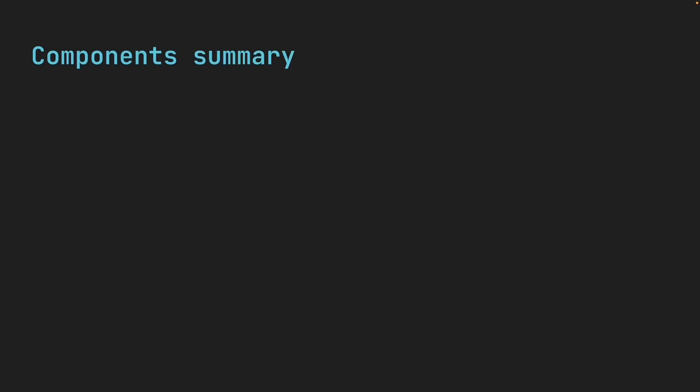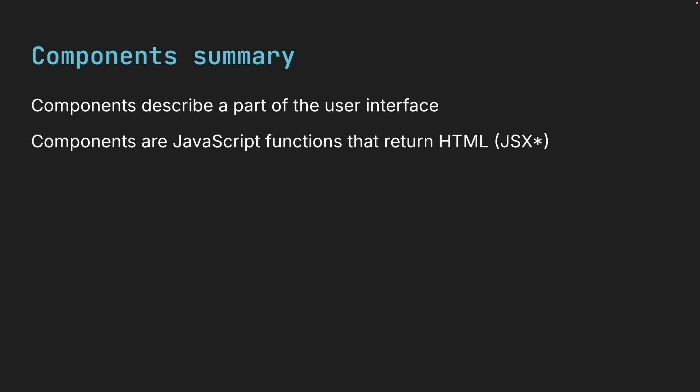Alright, let me summarize what we have learned about components. Components describe a part of the user interface. Components are JavaScript functions that return HTML. Components can be nested inside other components.